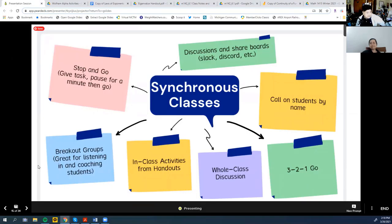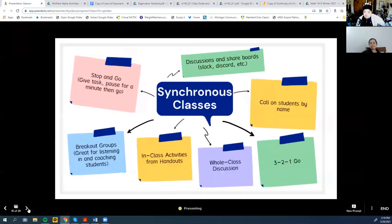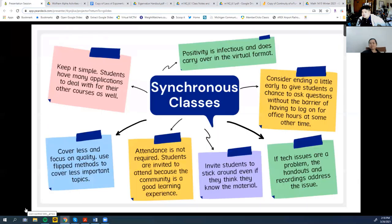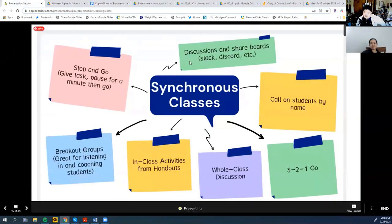These are just ideas for what would be done in an IBL synchronous class, but there are a lot of IBL methods that can still be used online — like the stop-and-go, like I was using with you and Mike earlier, giving you a minute to think about it.